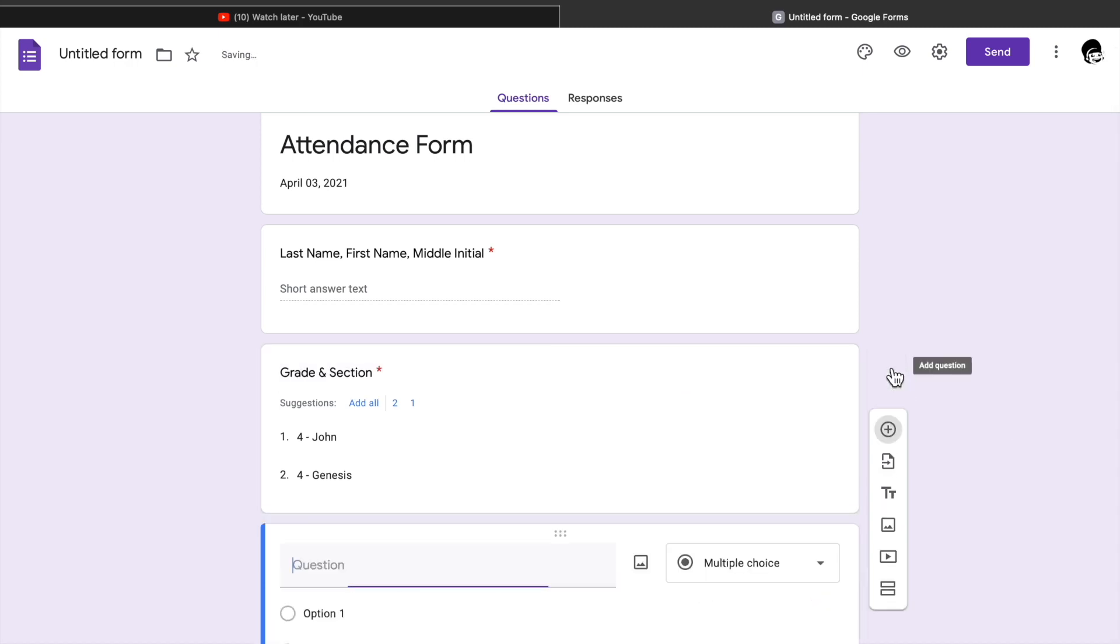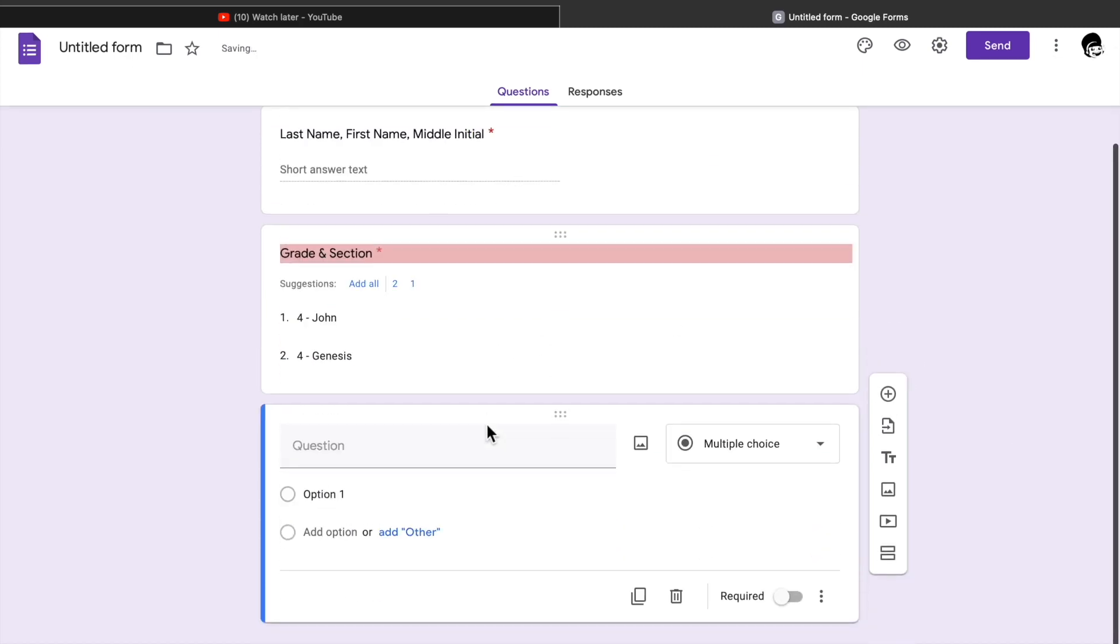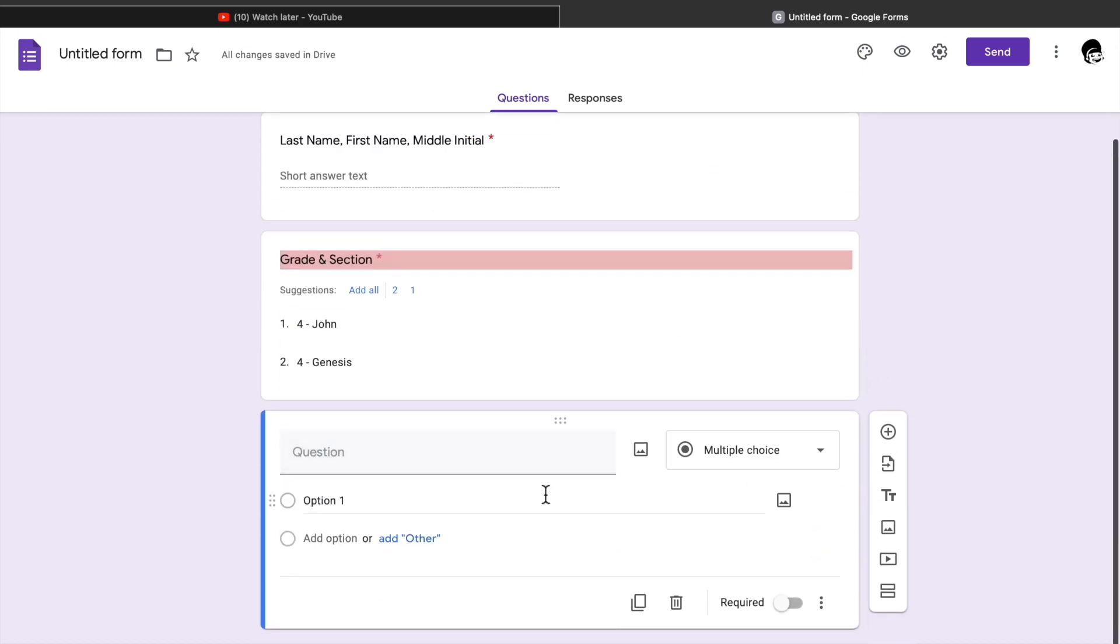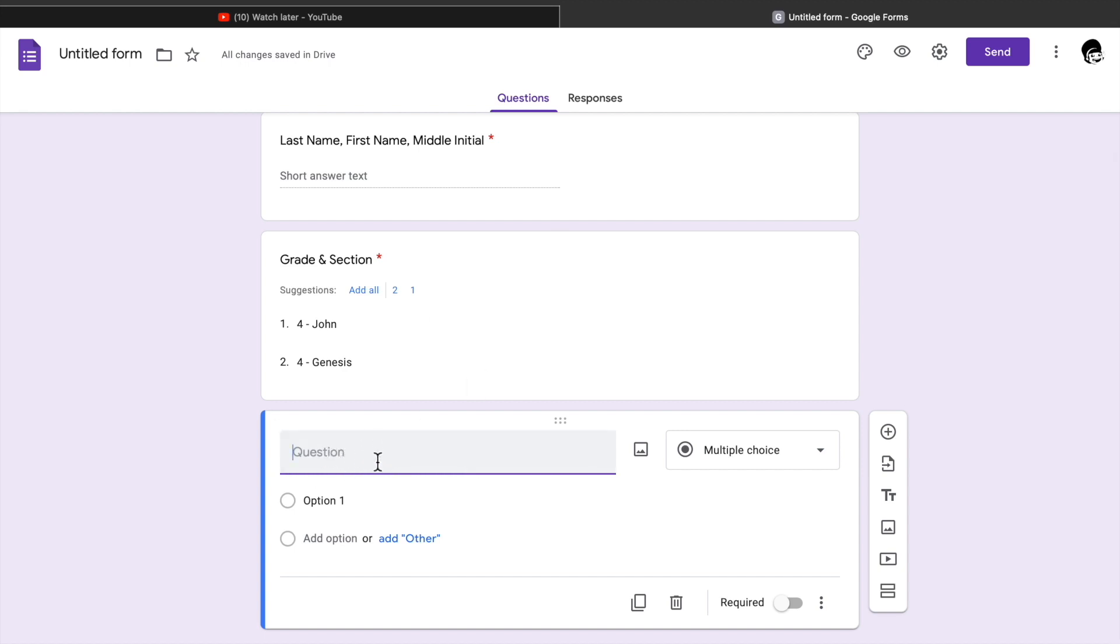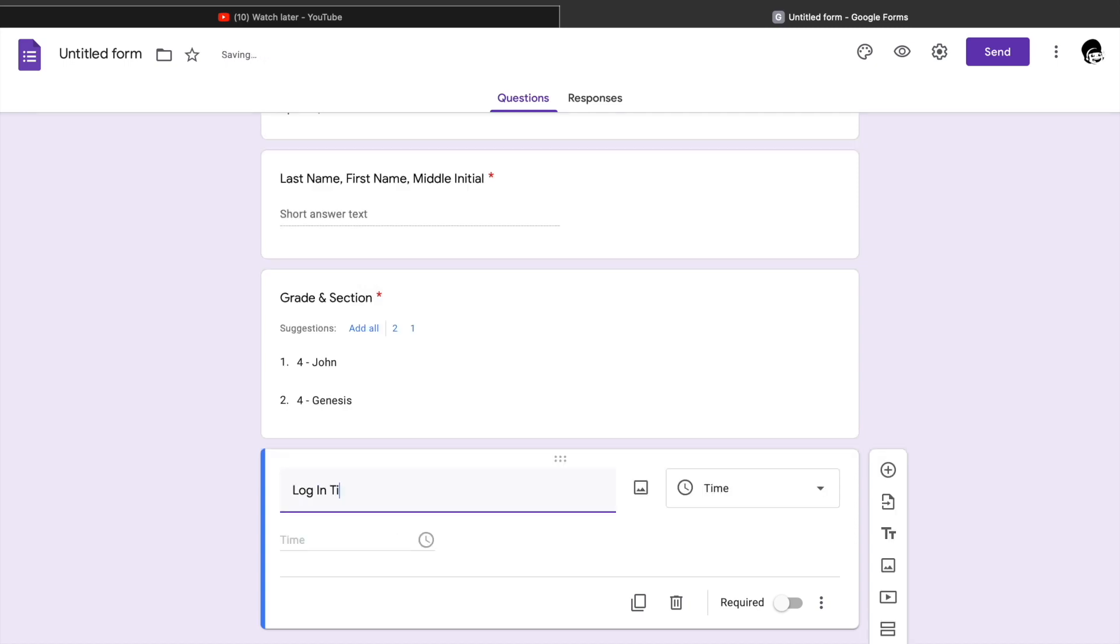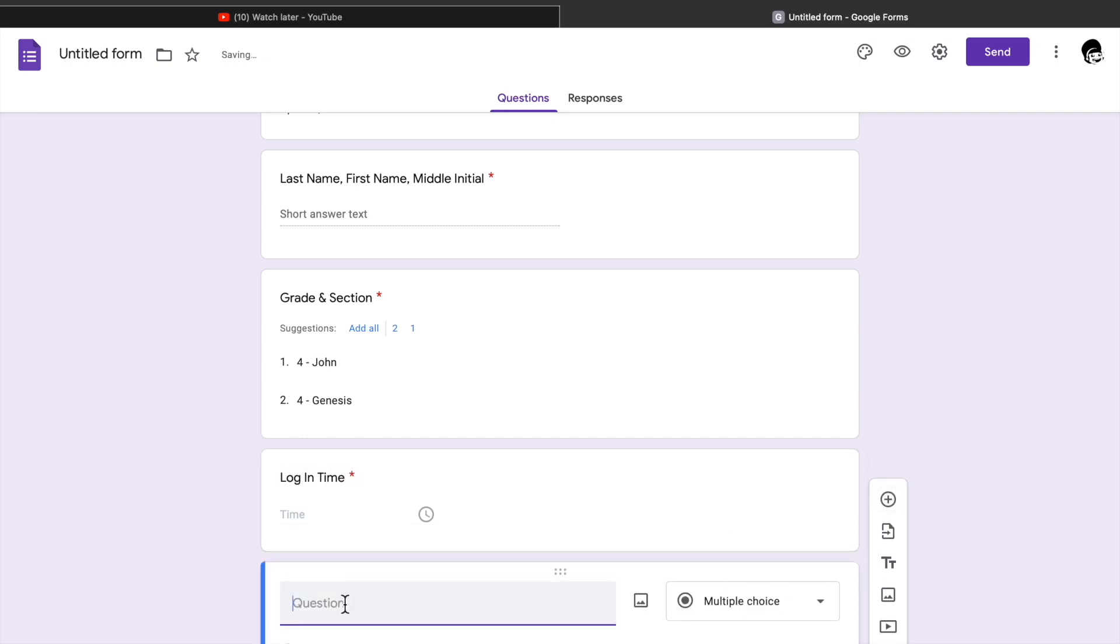You can add question again if you need more information from your respondents, example the log in time. This is where you can write it. You can also type the log out time and then click require.